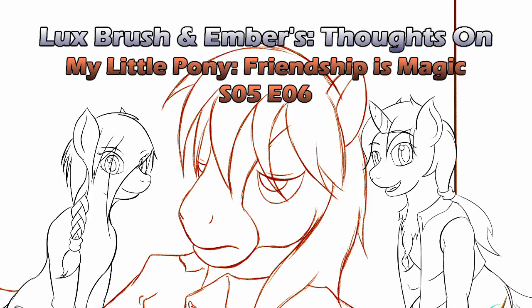Hello, I'm Lux. And I'm Ember. And this is our thoughts on My Little Pony, Friendship is Magic, Season 5, Episode 6, Appaloosa's Most Wanted.